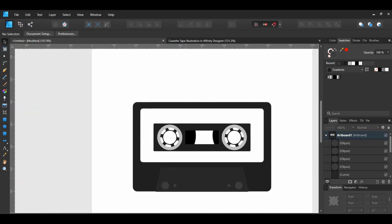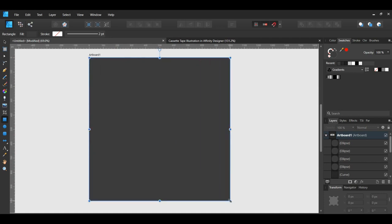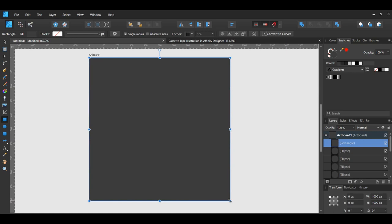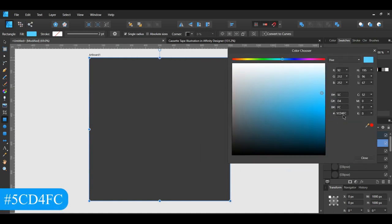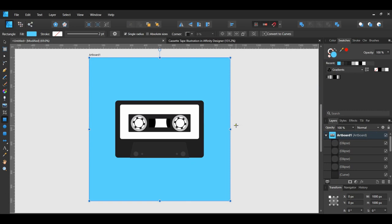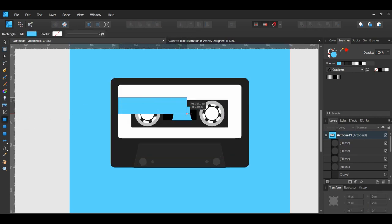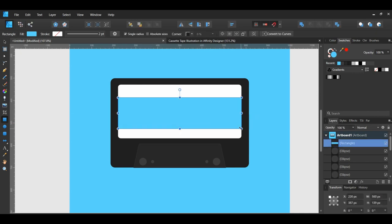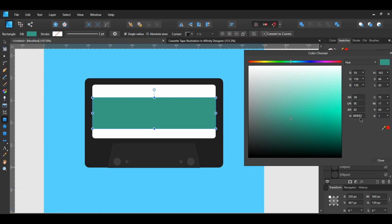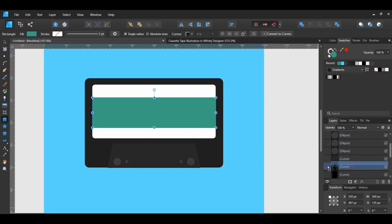Let's add a background color to our tape. Grab the Rectangle tool and draw a rectangle that covers the entire artboard. Give the rectangle a fill color of your choosing. With the rectangle still selected, go to the toolbar and select Move to Back to place it behind our cassette tape. Then select the white rectangle piece in the middle and give it the same fill color as the background. Grab the Rectangle tool, draw a rectangle over the center part of the tape, set the fill color, and in the Layers panel drag the rectangle above the white rectangle.